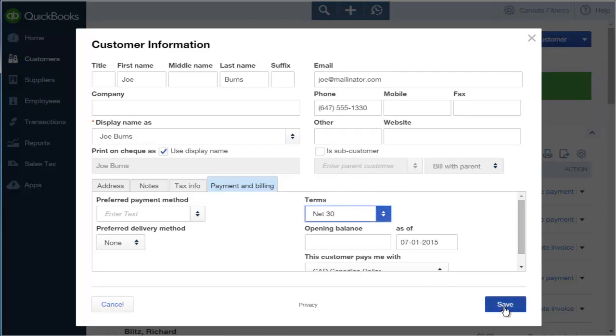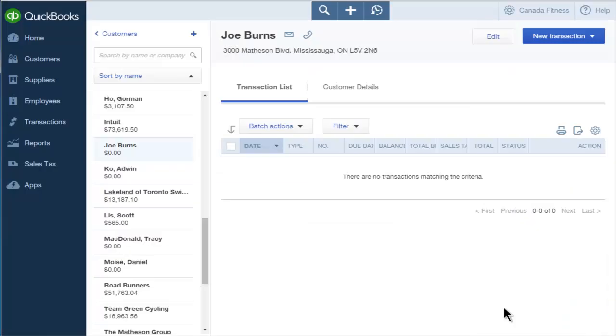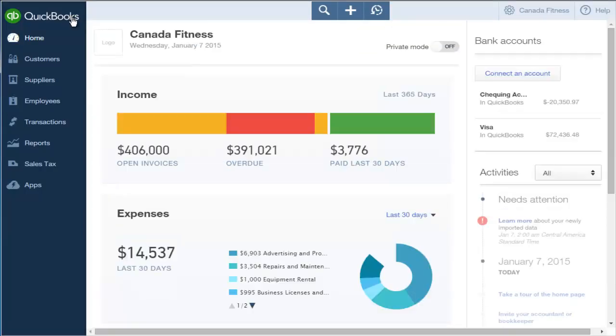Now, click Save. And that's all there is to it to create a new customer in QuickBooks.